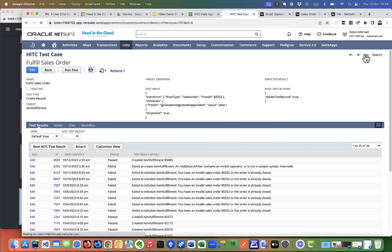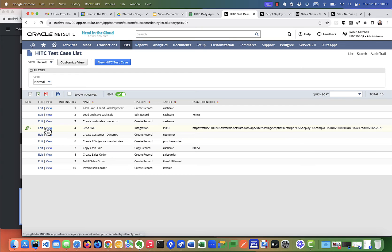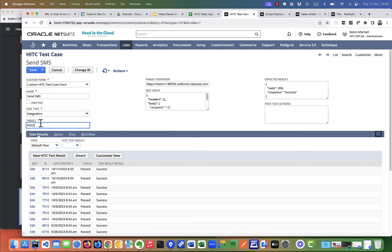Okay, let's look at one more example. This is an example of an integration test. Here you can see the format is just a bit different. The test type is integration. The target is the HTTP action we're taking. So it's going to be like get, post, delete, or put. The identifier is the URL we're calling. In this case it's a suite lit in NetSuite.